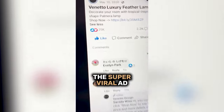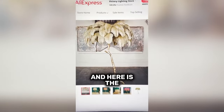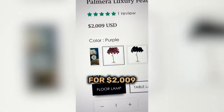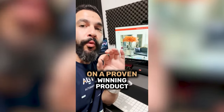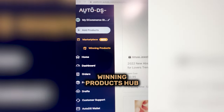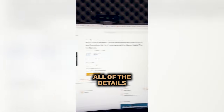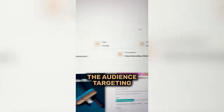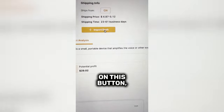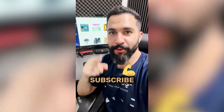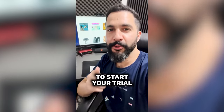Check out this product that's making over $1,000 in profit for every sale, and here's the super viral ad the seller's running for that same product. Here is the seller's supplier — he's buying it for only $288 and selling it for $2,009. That's over $1,700 in profit on a proven winning product. There are tons of winning products just like this one on AutoDS's winning products hub. When I click on one of the products, I get all of the details including the seller's website, the seller's ad copy, the audience targeting, and the profit potential. When I click this button, it'll import to my store so I can sell the same product in under five seconds. Subscribe to our YouTube channel and head over to autoDS.com to start your trial.